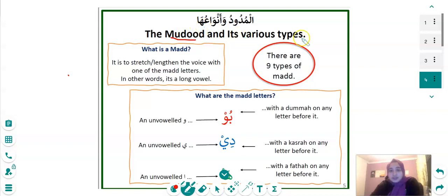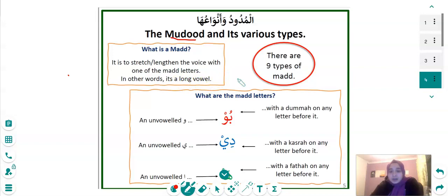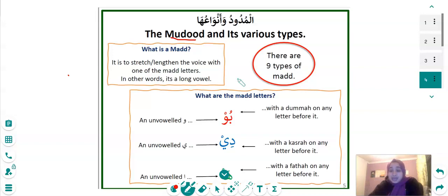So what is a Madd? A Madd is a stretch or length of the voice with one of the Madd letters — in other words, it's a long vowel. In the Arabic language we have three letters with which we can do Madd, and there are nine types of ways to do this Madd.